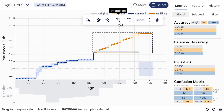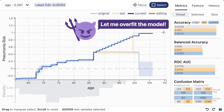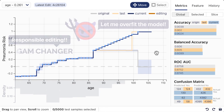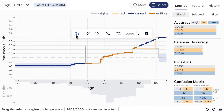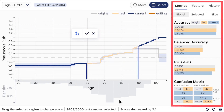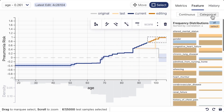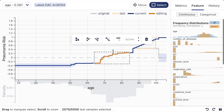GAM Changer also supports many other editing tools waiting for you to explore. As we can see, there are many different ways to edit the model, and it's possible that a user may inject their own biases and make the model worse. To guard against harmful edits, we provide continuous feedback and reversible actions. On the metric panel, GAM Changer visualizes the model performance changes in real-time to help users avoid accidental bad edits. The feature panel helps users identify correlated features and potential impact disparity across features and samples.